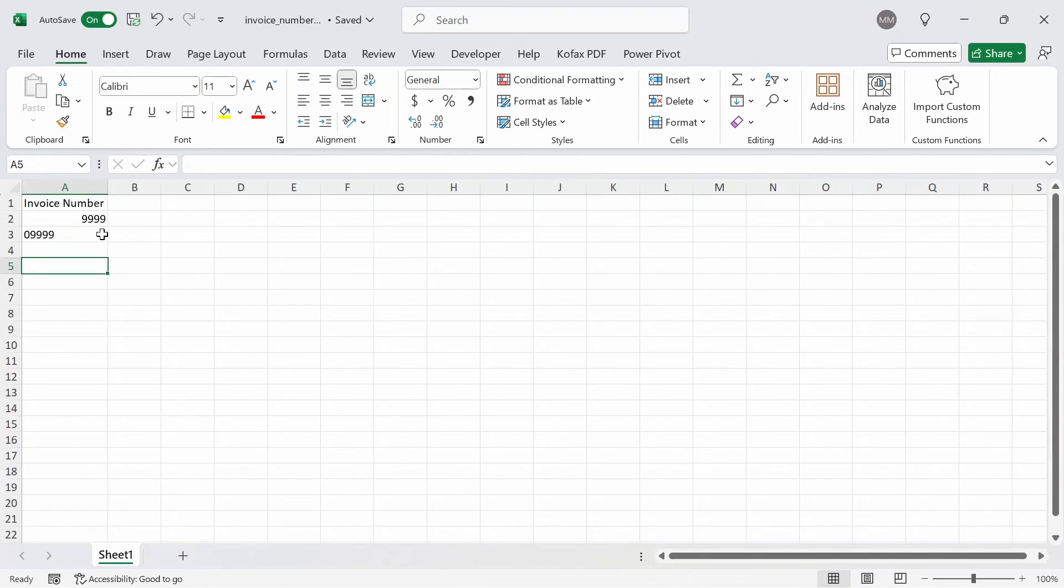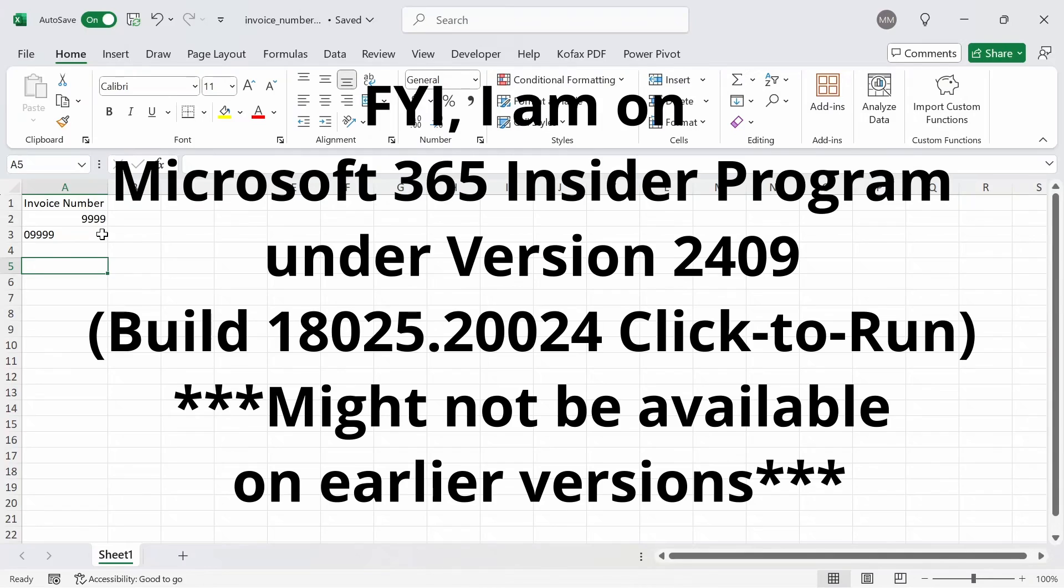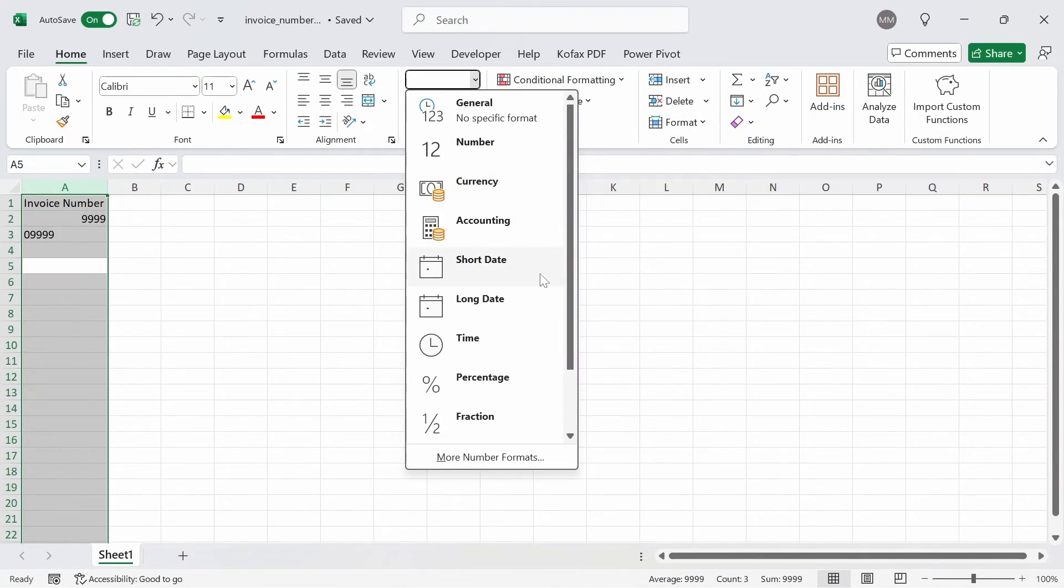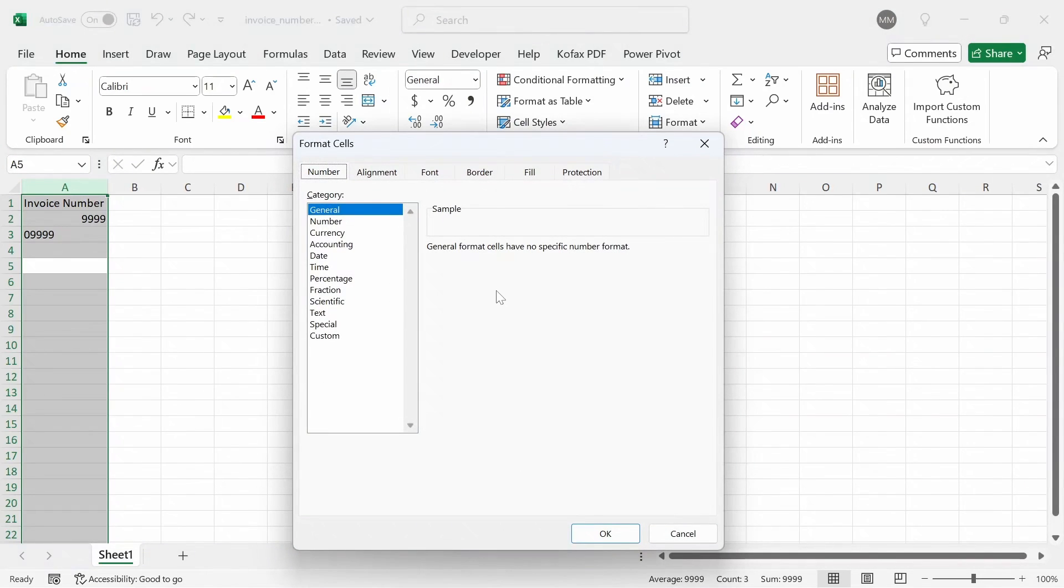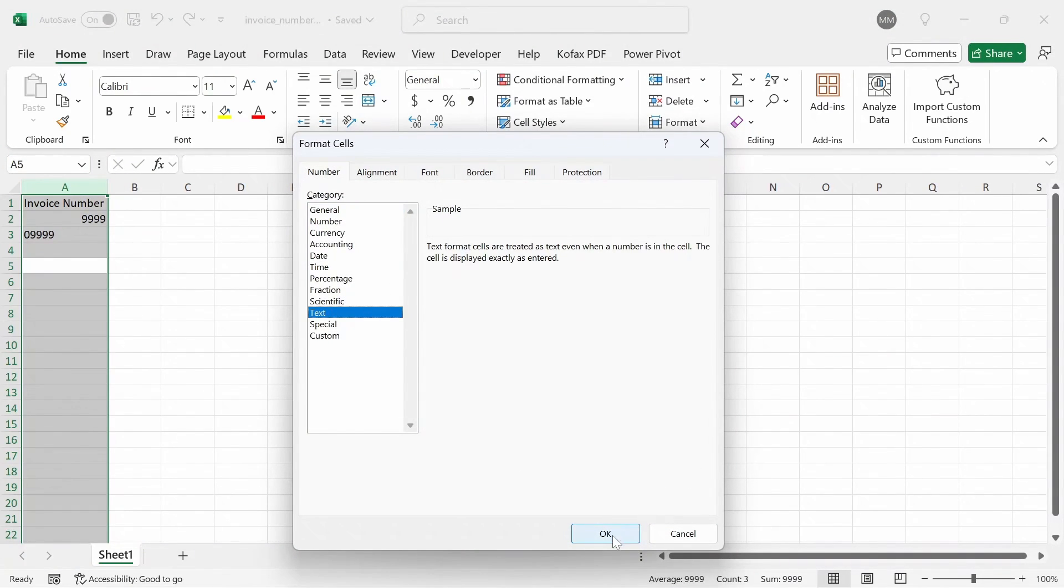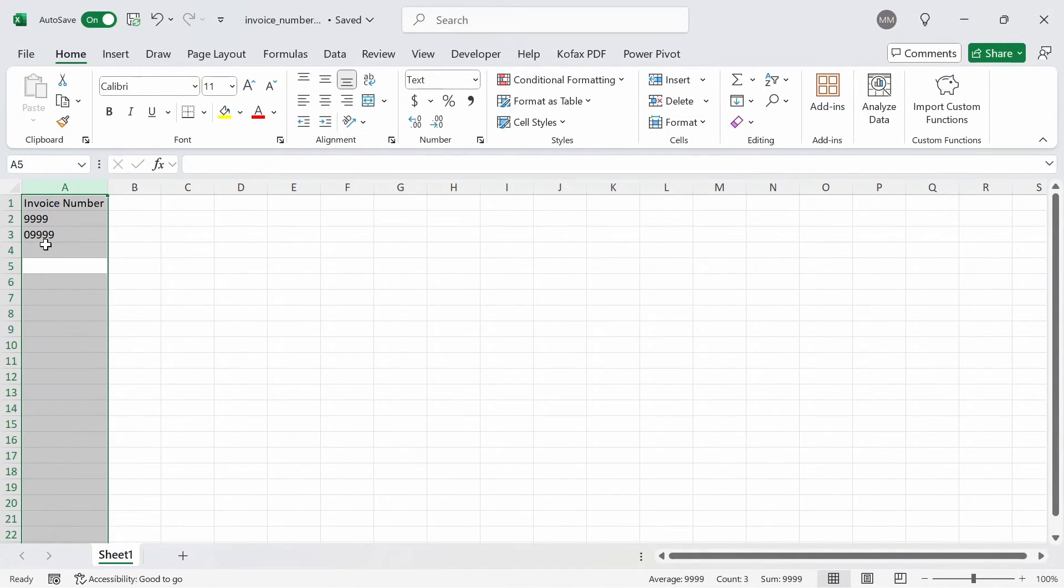One thing to note is that I'm not sure if this feature is only for Microsoft 365. But if it was, you can always go back to formatting the column as text in more number formats, and it's formatted as text. Or you can just manually include the apostrophe as shown here.